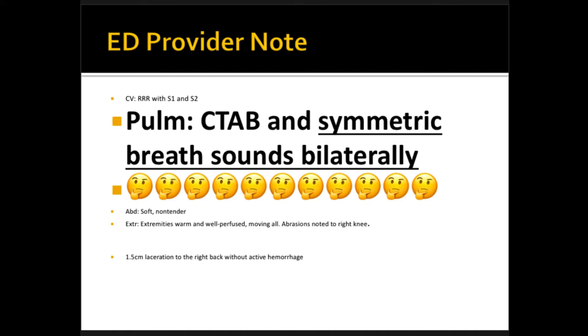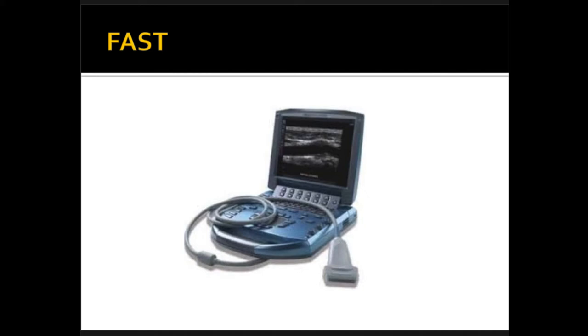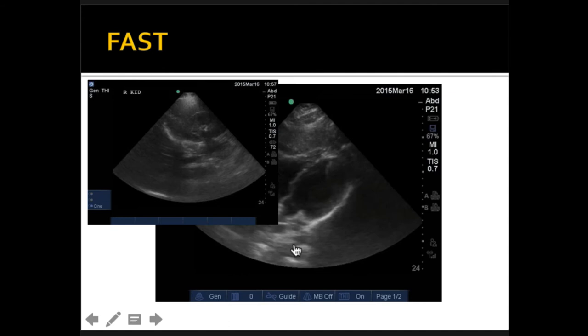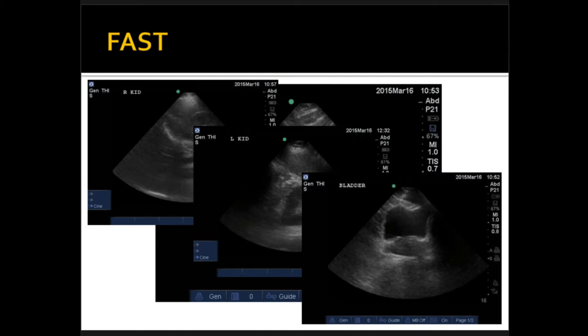What's the first window you want to do in your FAST? Just in case of any penetrating trauma, especially anteriorly in the torso — you do the heart. Look at the heart, it looks great. Then you do Morrison's pouch — no blood. Left kidney, splenorenal junction — no blood. Pouch of Douglas — no blood. You're done with the FAST. What's next? The E-FAST — the extended FAST.